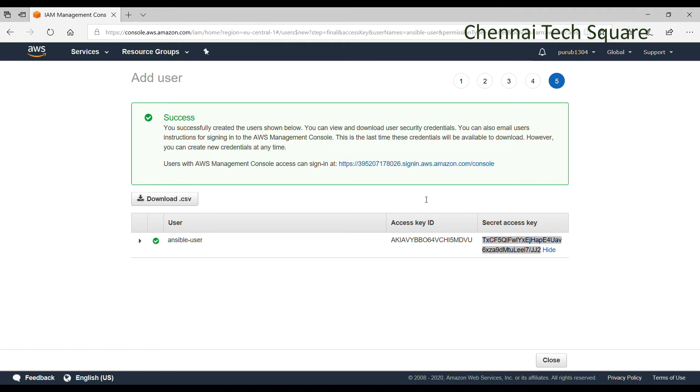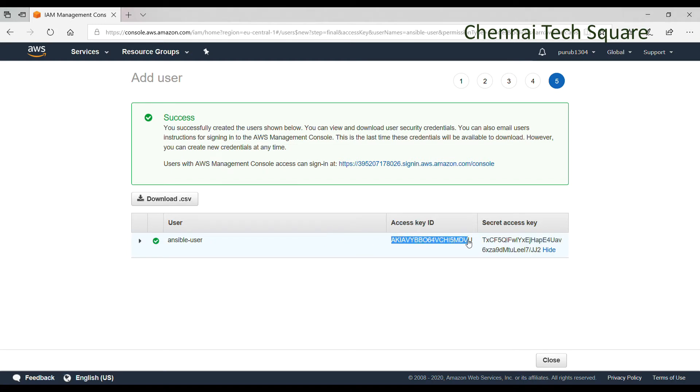I am taking a backup of the secret key. Now once done, click on close. Then we can proceed with our next steps.